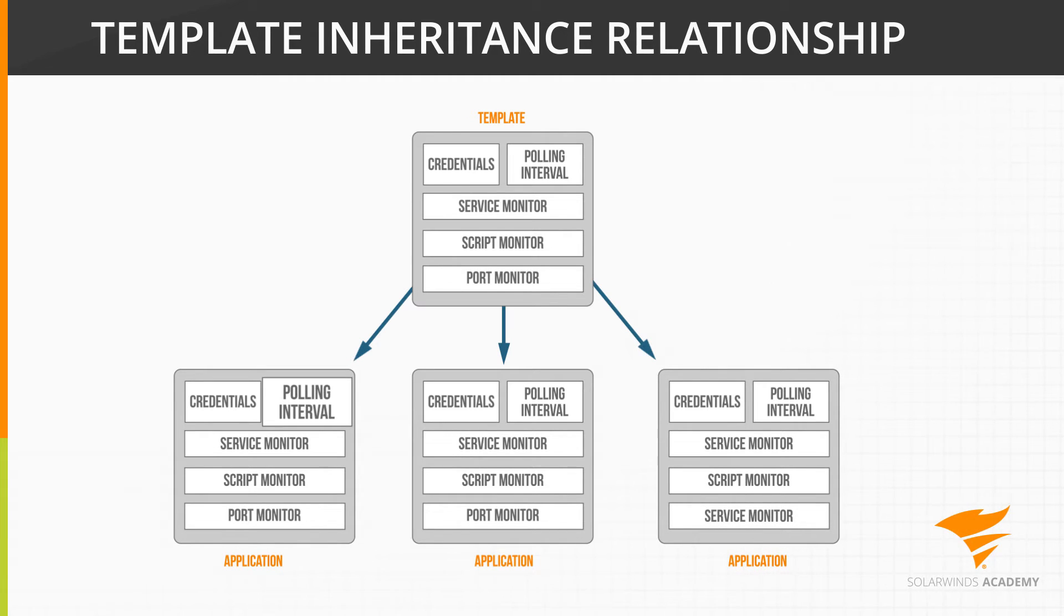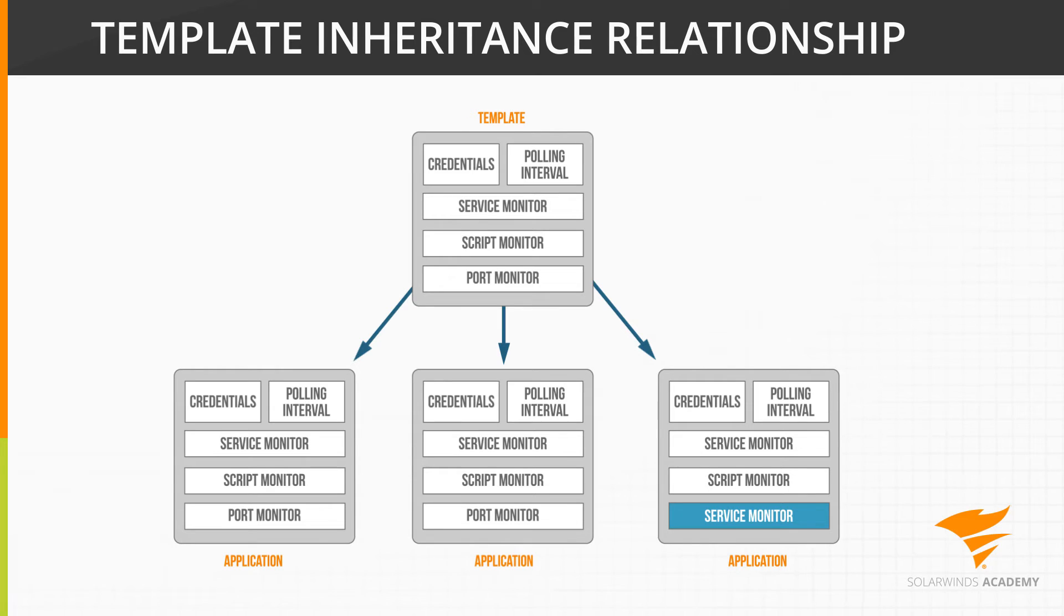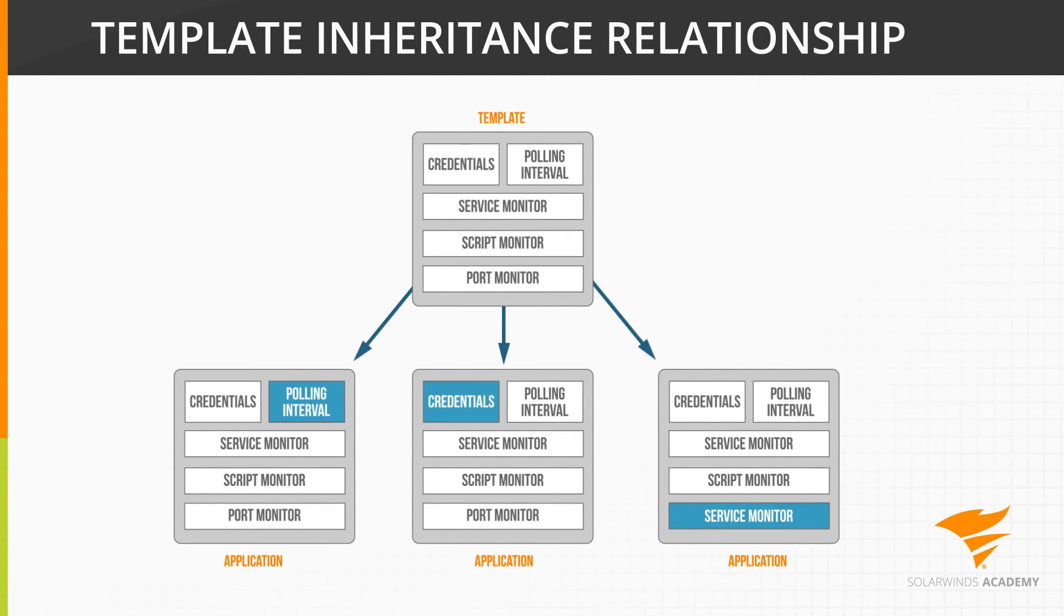You can also adjust the polling intervals or the credentials that are used. New components that you add to the application are not governed by the original template used to create the application. Modified component properties override the original template settings.